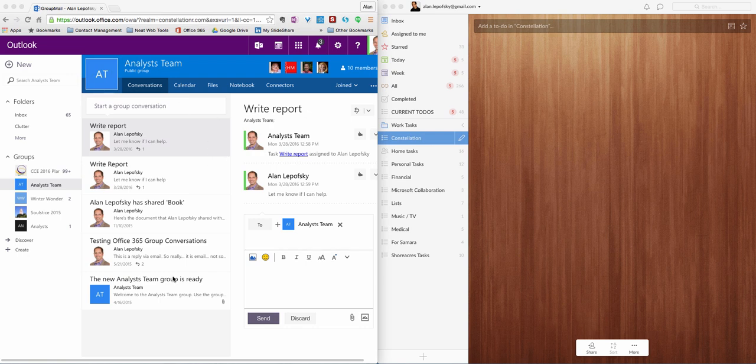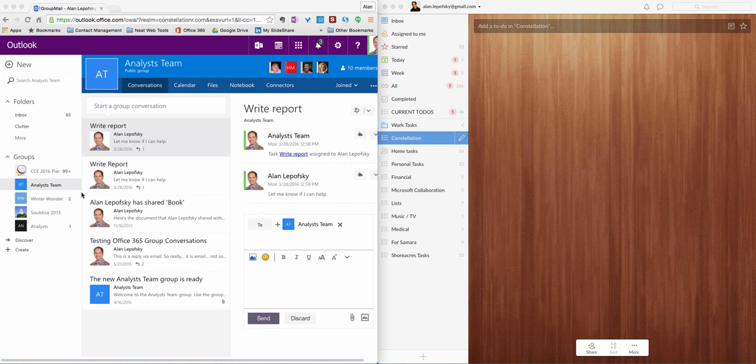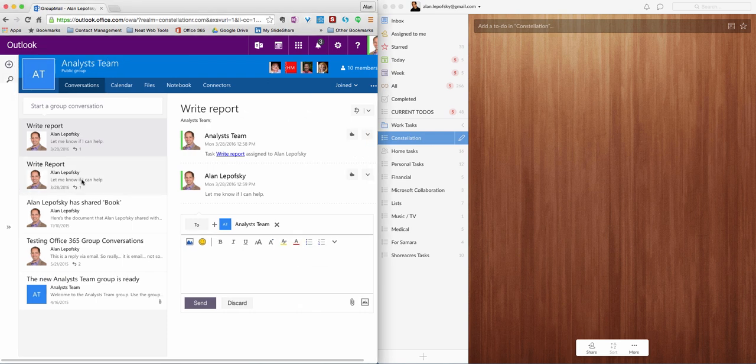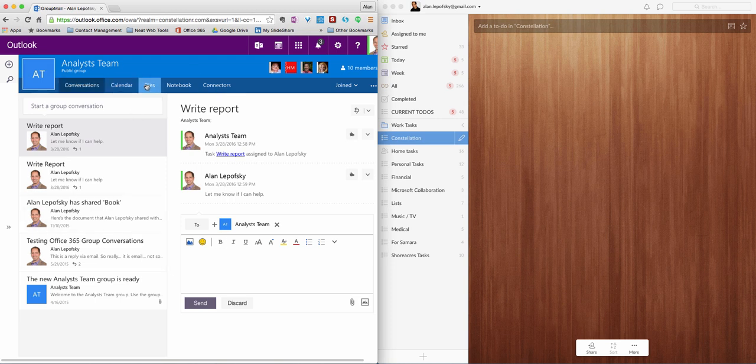What we have here on the left is a sample of Office 365 groups. You can see I'm in Outlook, and over here are my regular Outlook folders, and the groups are down here. So I'm in a group called Analyst Team. Inside the group, you can see I have Conversations, Calendar, Files, Notebook, and a new tab here called Connectors.